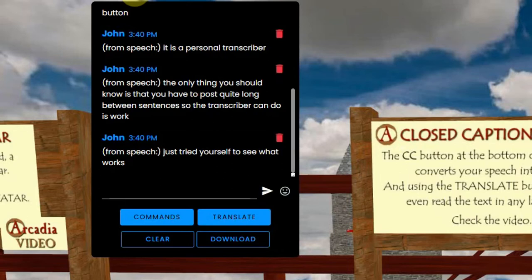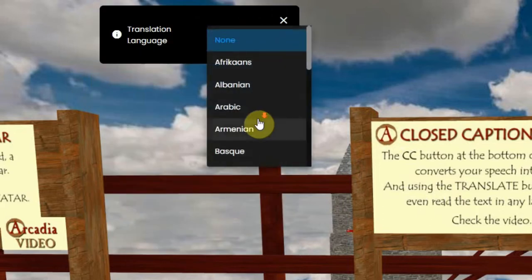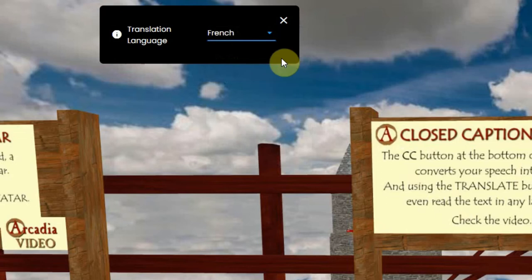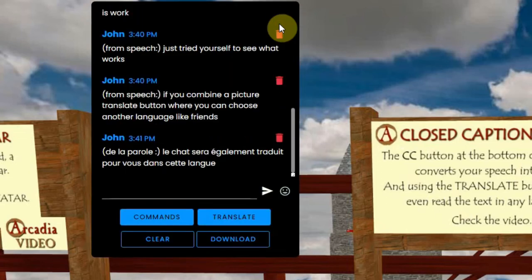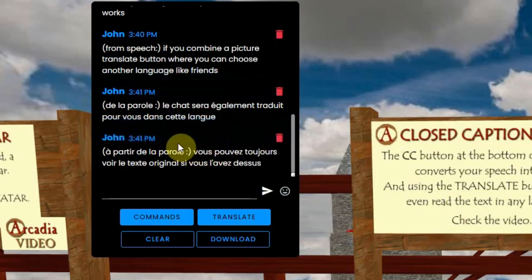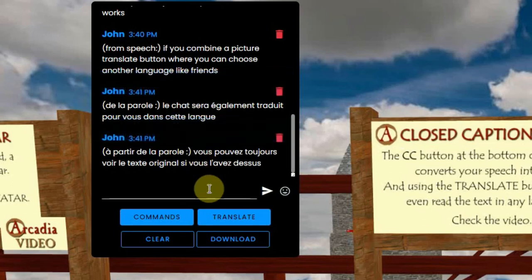If you combine it with the translate button, where you can choose another language like French, the chat will also be translated for you in that language. You can still see the original text if you hover over it. More information about translating can also be found in the video about text chat.